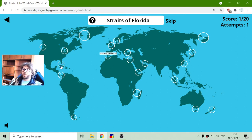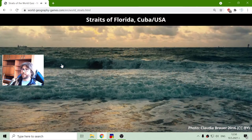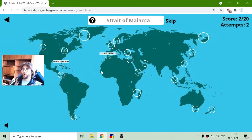The next one is the Strait of Florida. The Strait of Florida is here, under Florida and the islands of Cuba.